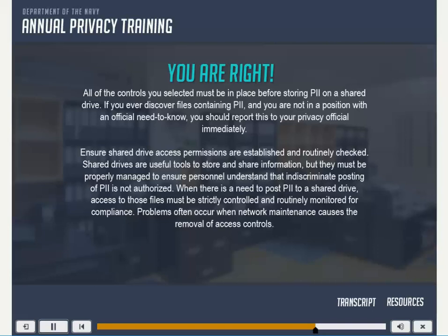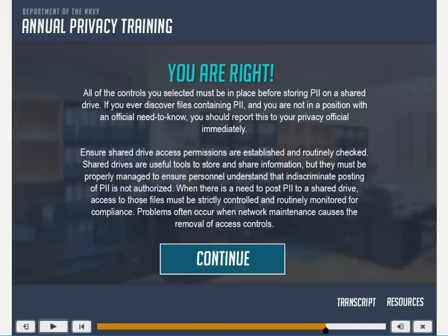All of the controls you selected must be in place before storing PII on a shared drive. If you ever discover files containing PII and you are not in a position with an official need to know, you should report this to your privacy official immediately. Ensure shared drive access permissions are established and routinely checked. Shared drives are useful tools to store and share information, but they must be properly managed to ensure personnel understand that indiscriminate posting of PII is not authorized. When there is a need to post PII to a shared drive, access to those files must be strictly controlled and routinely monitored for compliance. Problems often occur when network maintenance causes the removal of access controls.